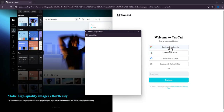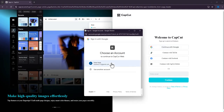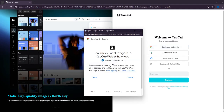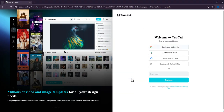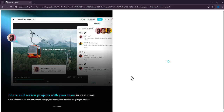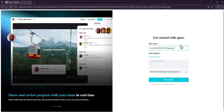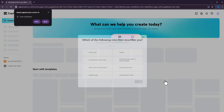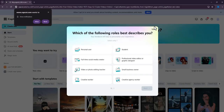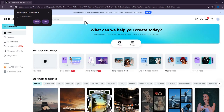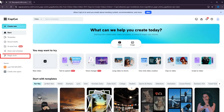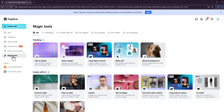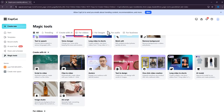Once you are on CapCut Online, just skip everything. The function to upscale video is located at Magic Tools. Click or search for videos.